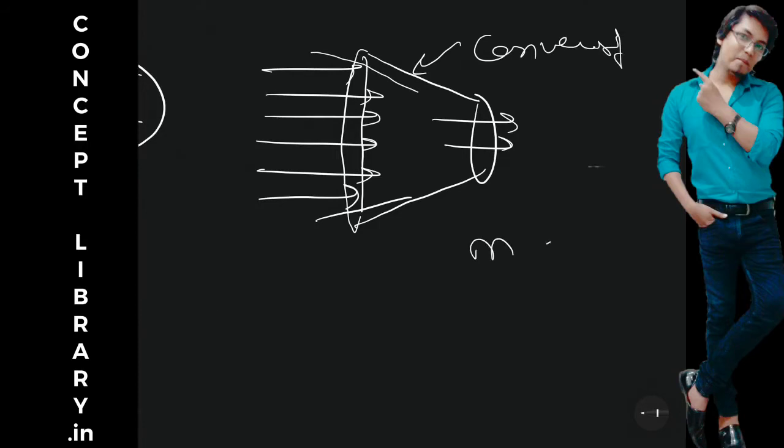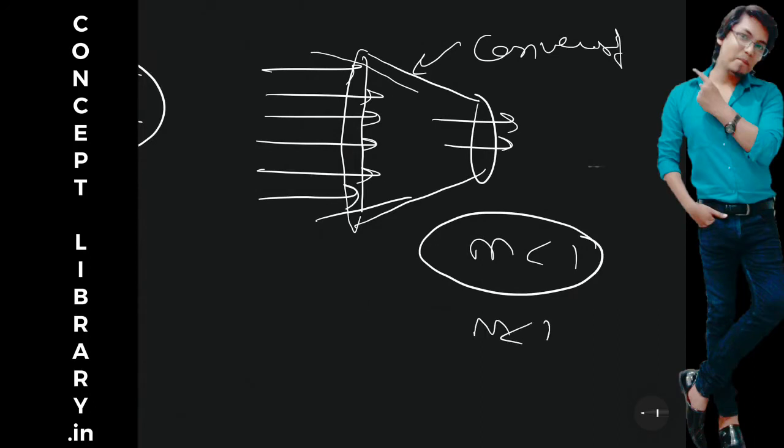If the Mach number is less than one, then only. What is Mach number? That is a different issue. But keep in mind, if Mach number is less than one, then only these things are happening.